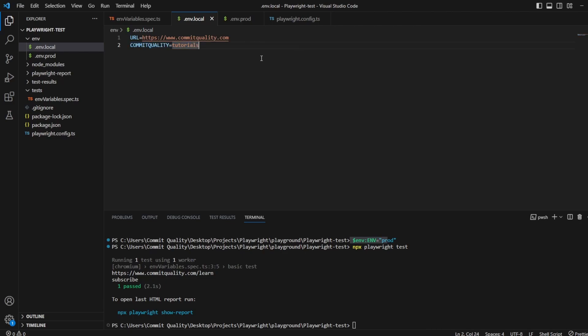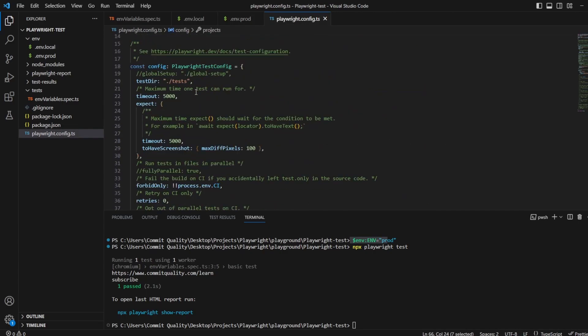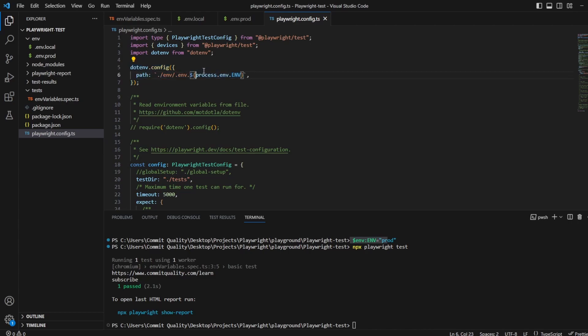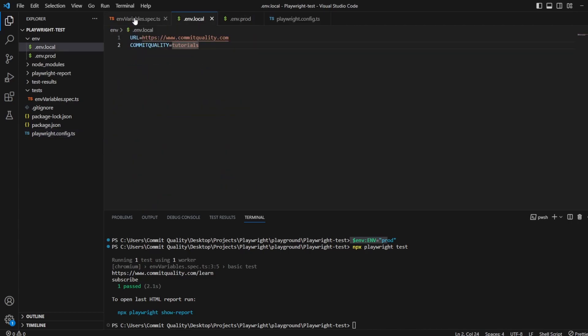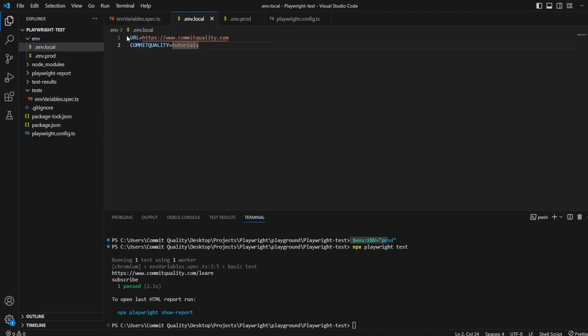So the key takeaways on this is you have to install .env. You need to create your environment files, whatever you want on them. You can add any key value pair you want in here. Inside Playwright config you need to make sure that you're pointing to the correct path because that's where we saw the error and where it wasn't working. And then to access any of these environment variables that live inside these files, you can just use this process.env and the dot, whatever the key name is. In this case URL commit quality, whatever else you want. Hopefully this helps you working with multiple environments.